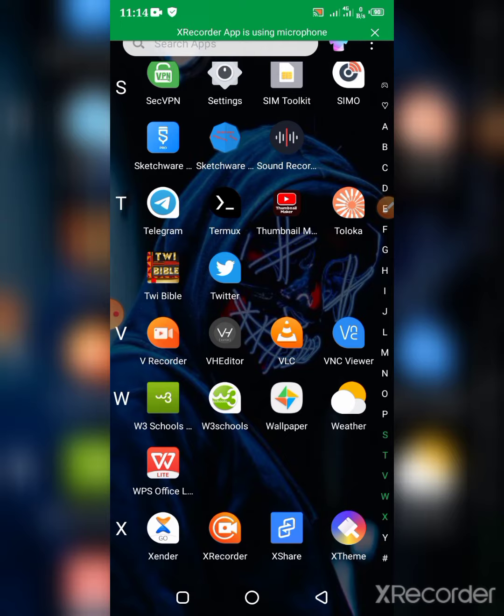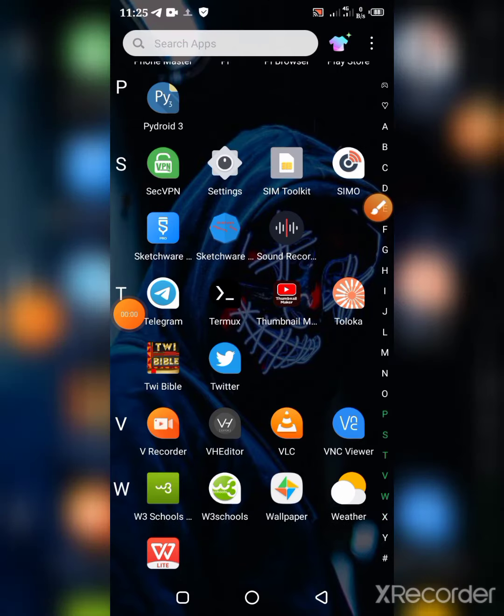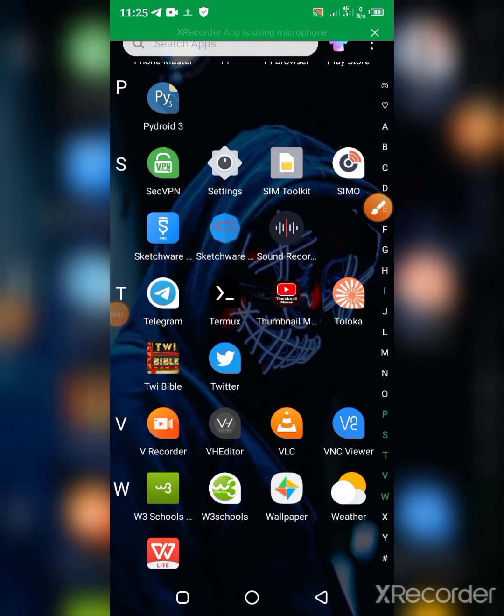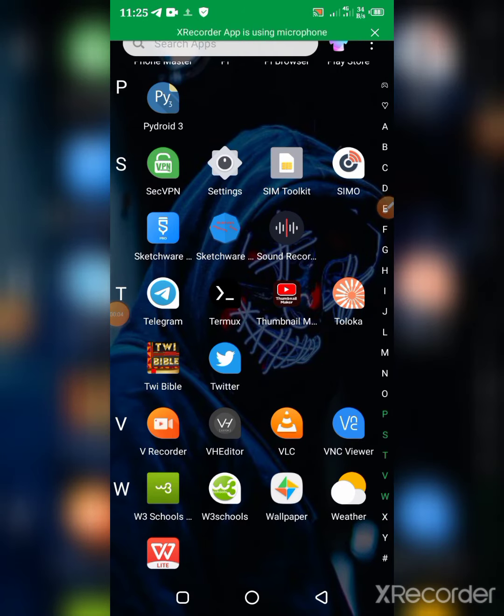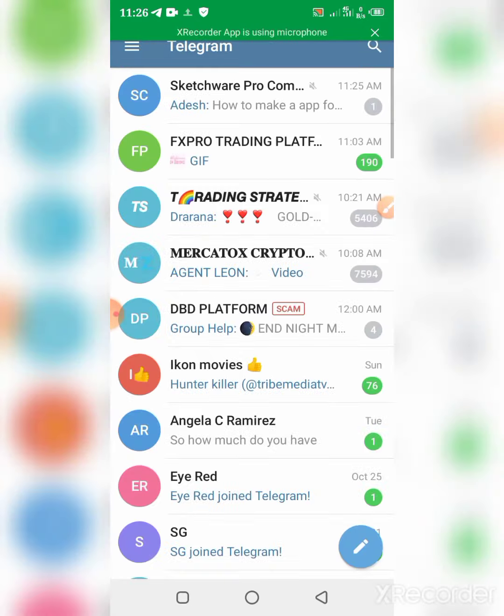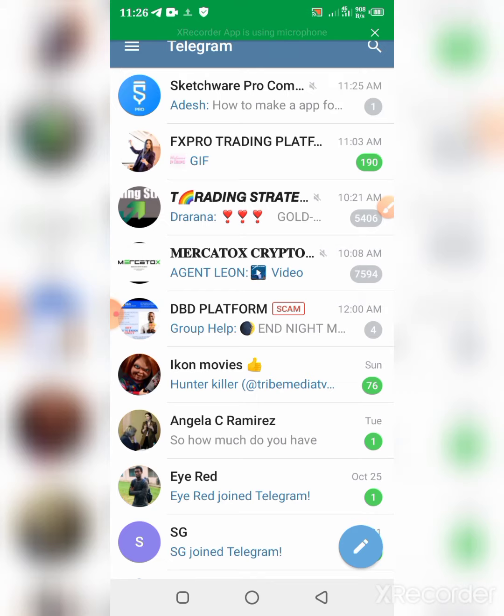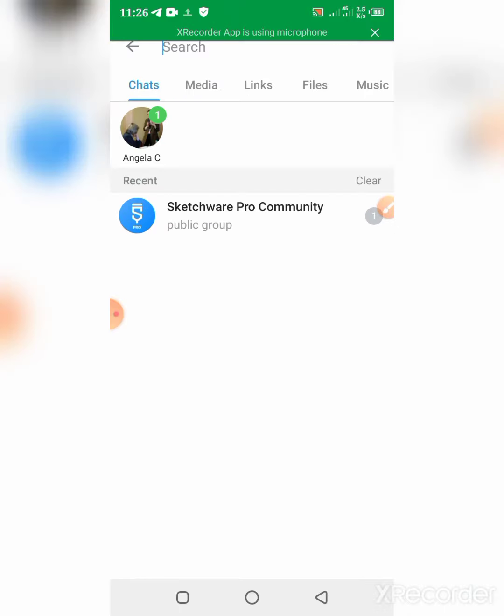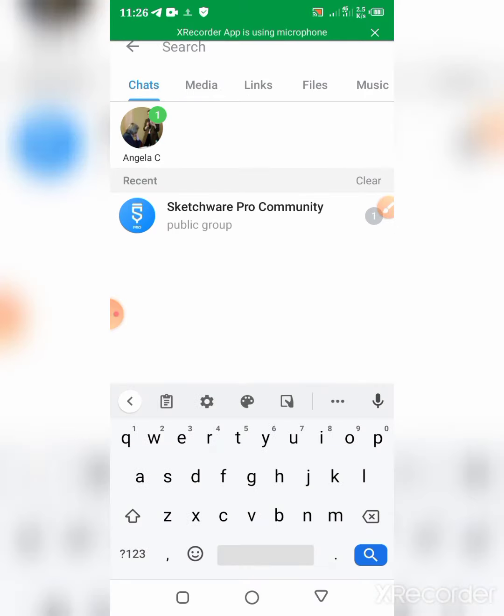Okay, so what you're gonna do is you're gonna go to Telegram. And when you open your Telegram app, you hit on the search button or search icon, then you search for Sketchware.